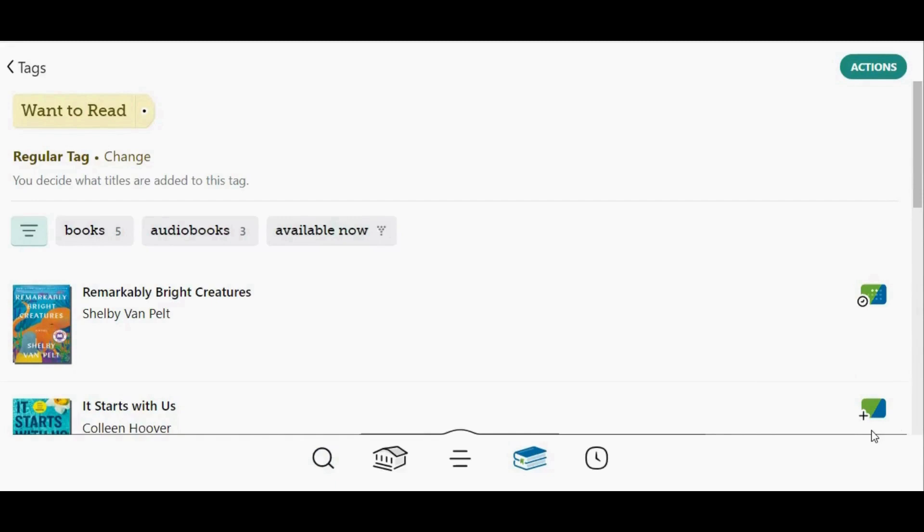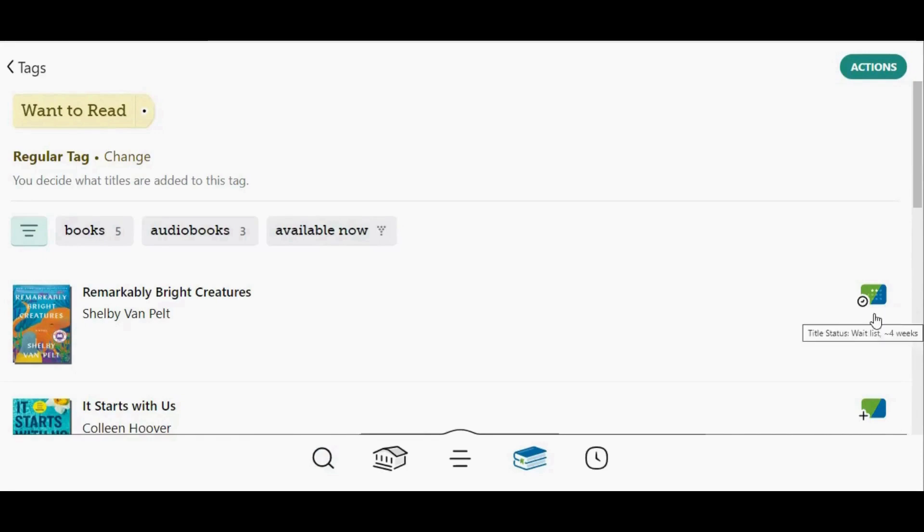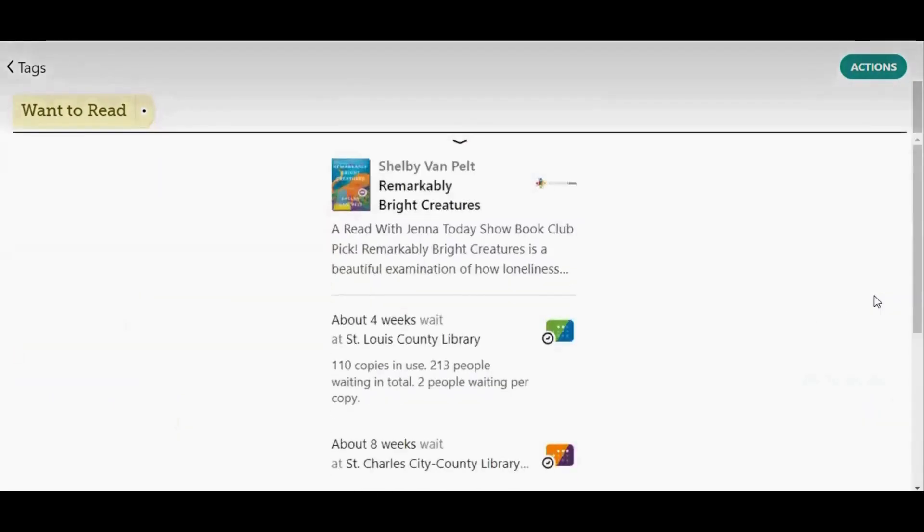If the title has a waiting list at all of your libraries, it will default to the library that has the shortest waiting list. You can see the status of the title at all of your libraries by tapping on the icon.